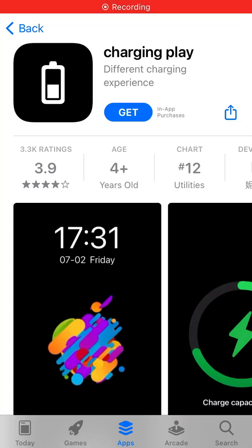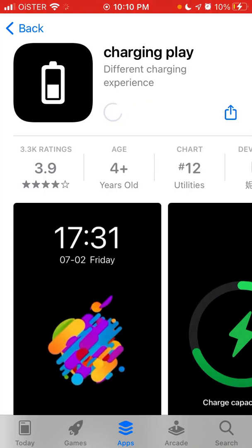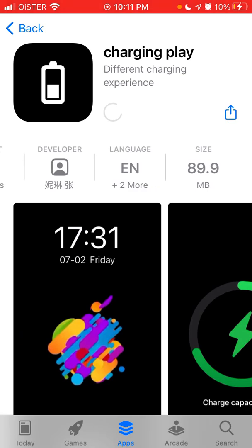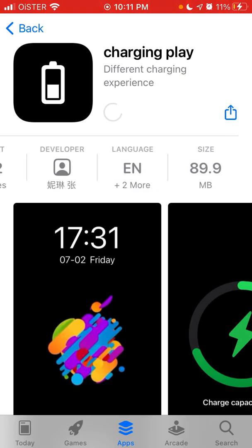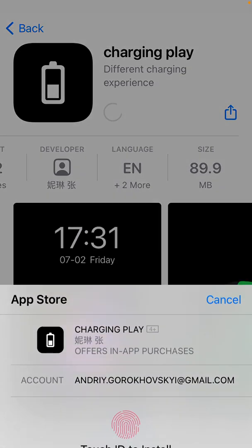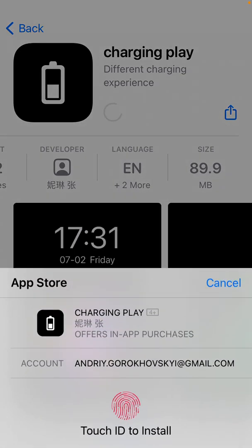Hey everyone, so here is this app, it's called Charging Play. It's in the top charts right now. So let's try to install it, try to use it, see how it works.